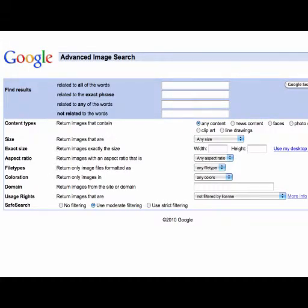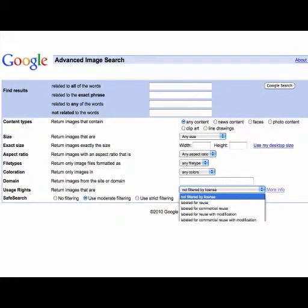Here's the advanced search on Google — there are a lot of features. You can go and find exactly what you're looking for. The key option to look at is usage rights: 'Return images that are...' and then you select what you want. You can even select images appropriate for commercial use. The best option is labeled for commercial reuse with modification. Make sure you show your students this.